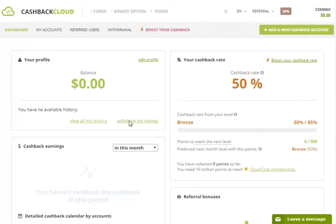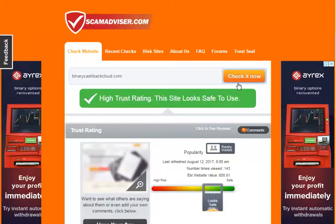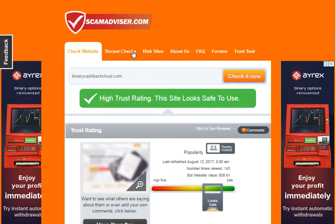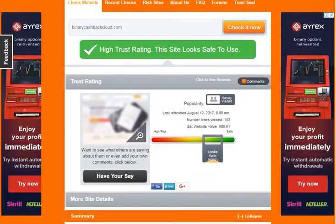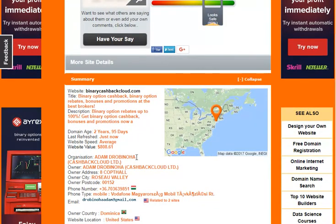We will register the referral program. If you are interested in the scam, search them in the scam — you can search them in scamadvisor.com. Google search for the binary option binary cashback cloud, binary cashback cloud dot com, and search for high trust rate, green.